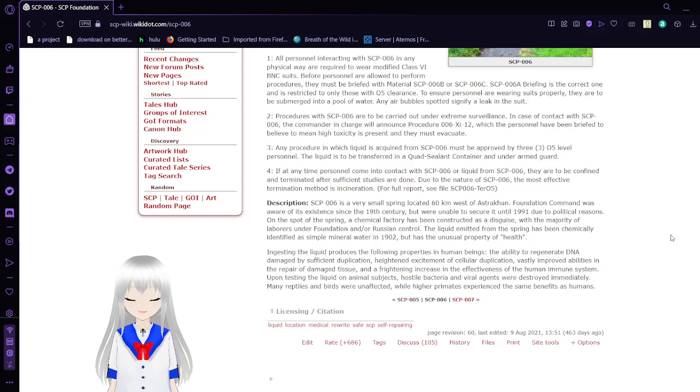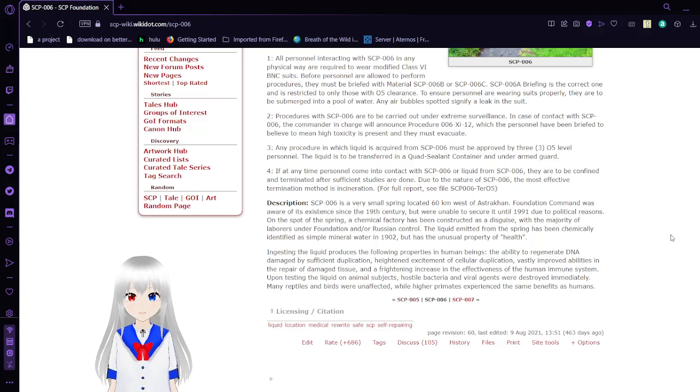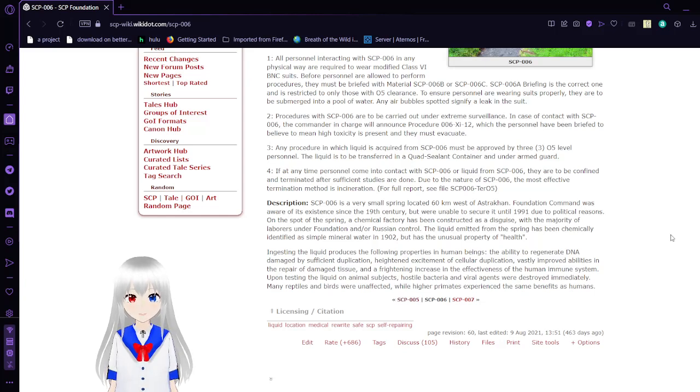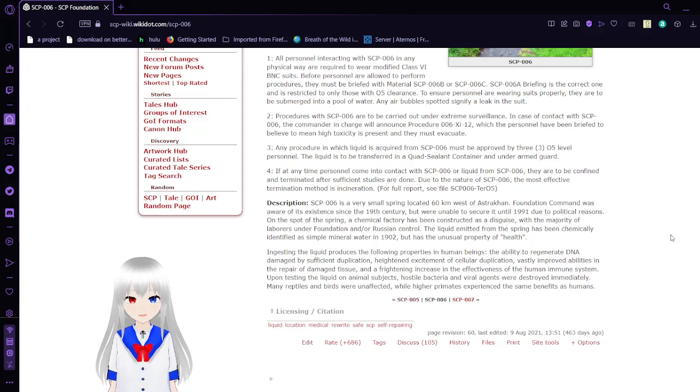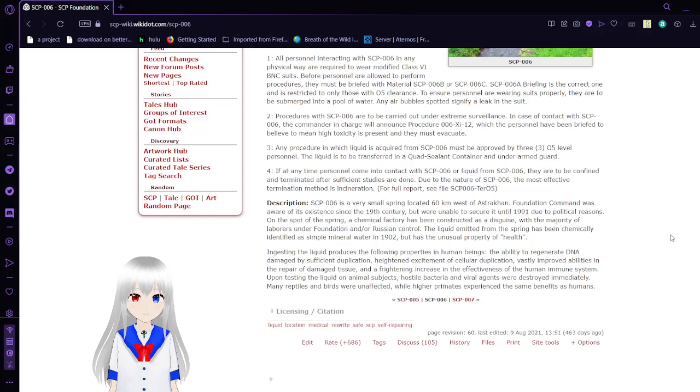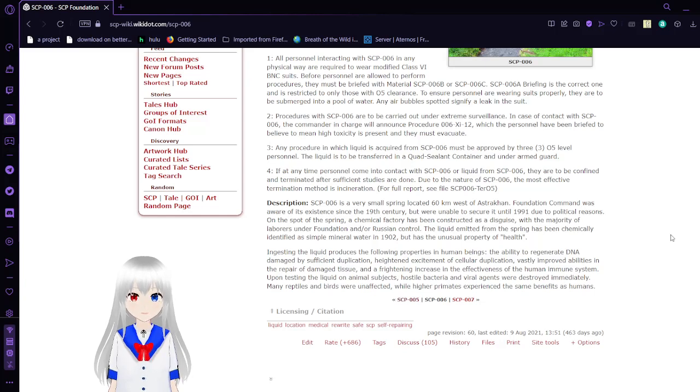SCP-006 is a very small spring located 60 kilometers west of Astrakhan. Foundation Command was aware of its existence since the 19th century but were unable to secure it until 1991 due to political reasons. On the spot of the spring, a chemical factory has been constructed as disguise, with the majority of laborers under Foundation and/or Russian control. Liquid emitted from the spring has been chemically identified as simple mineral water in 1902, but has the unusual property of health.